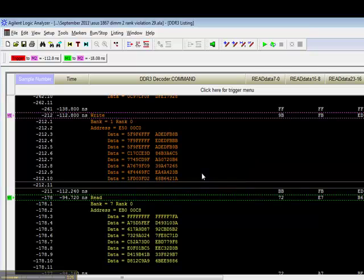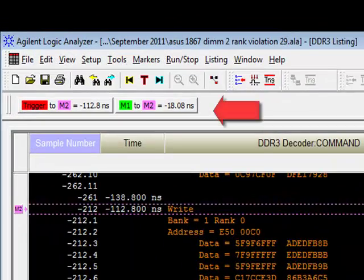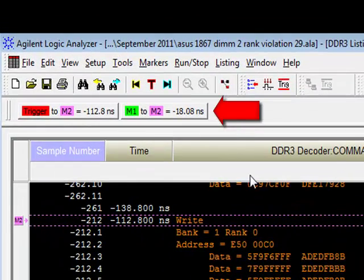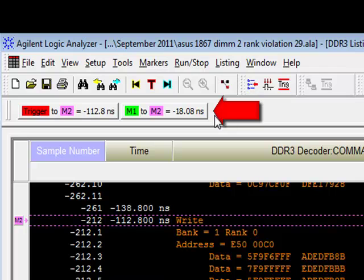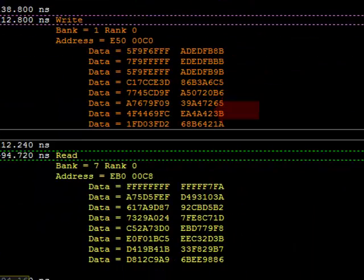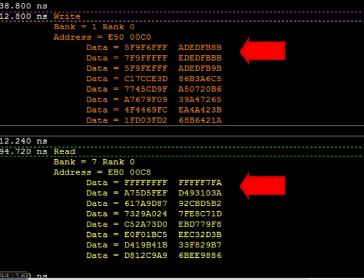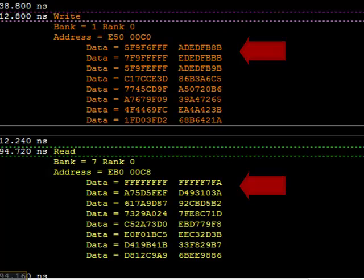Again, on the Logic Analyzer, we can use the markers to verify the violation. Remember, on the Logic Analyzer, we can actually see the data that's being transmitted by the write and then by the read.